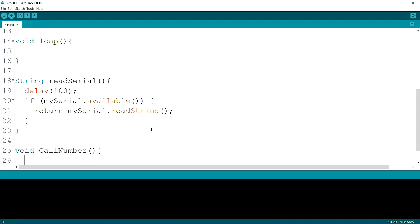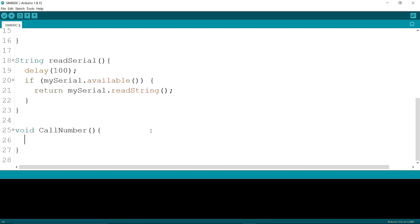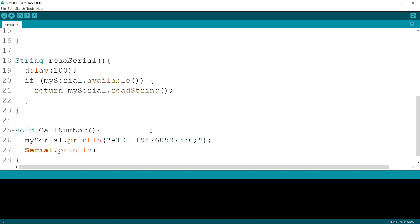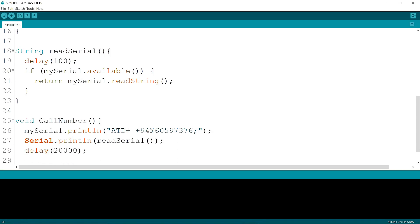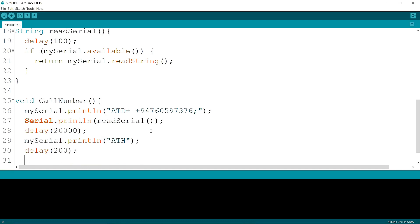Now I am writing a function — the function name is callNumber. I am writing mySerial.println ATD+ followed by my phone number. Then mySerial.println AT, writing a delay for 200 milliseconds.